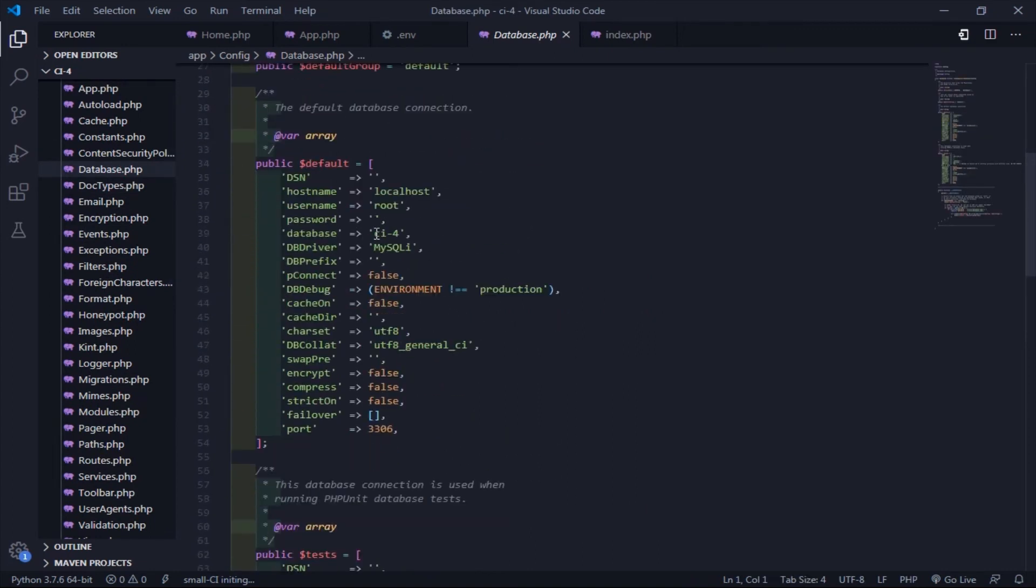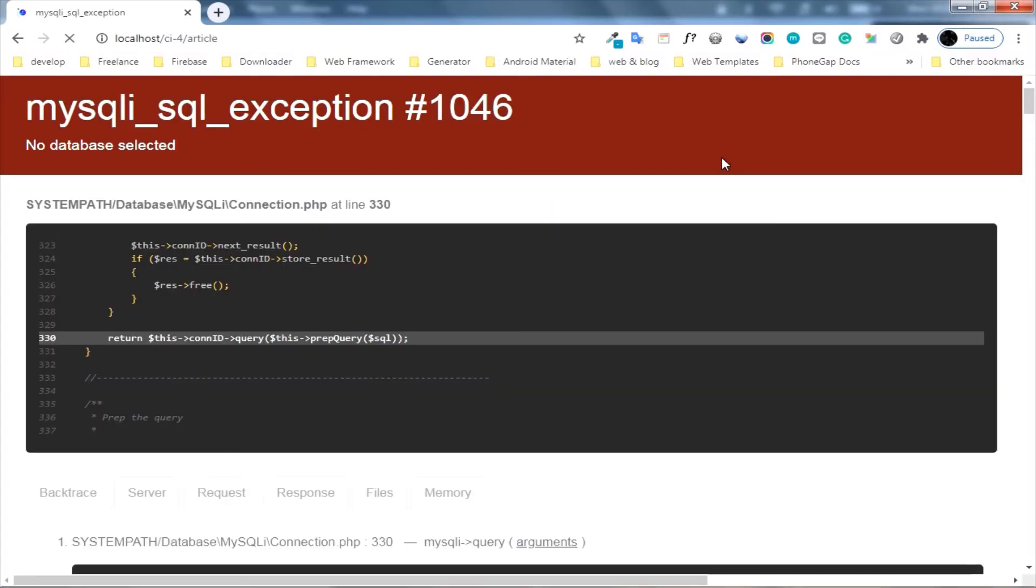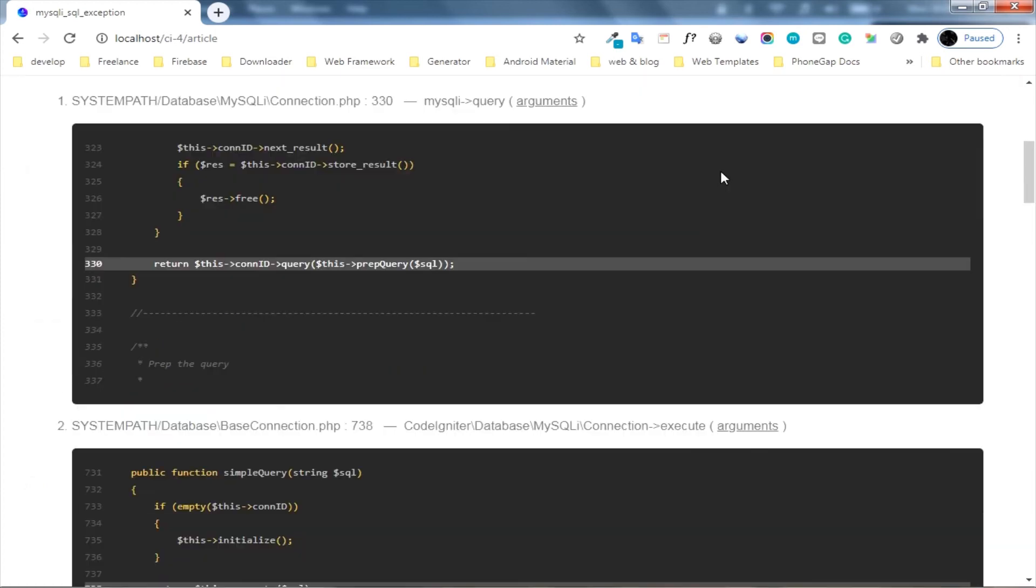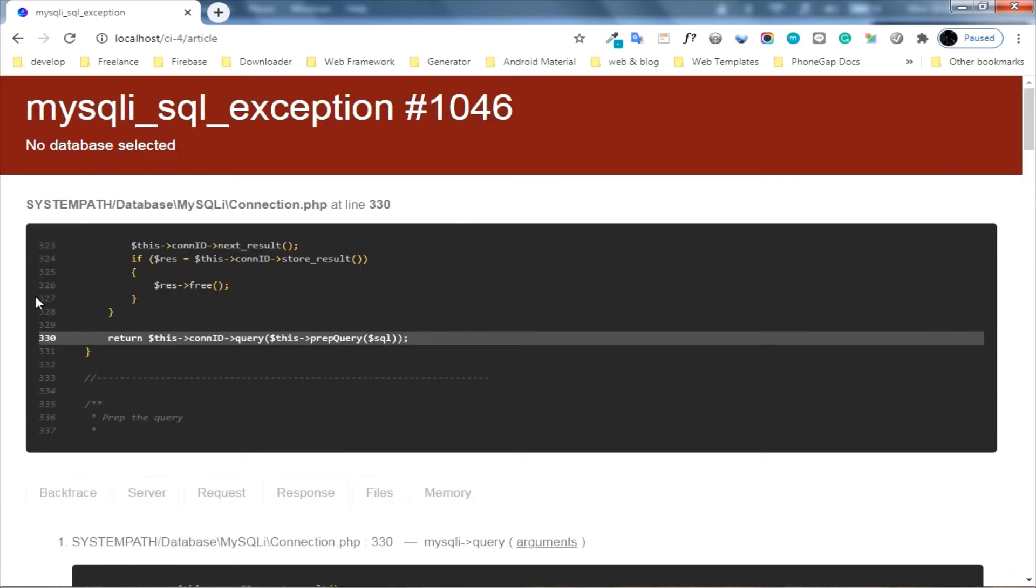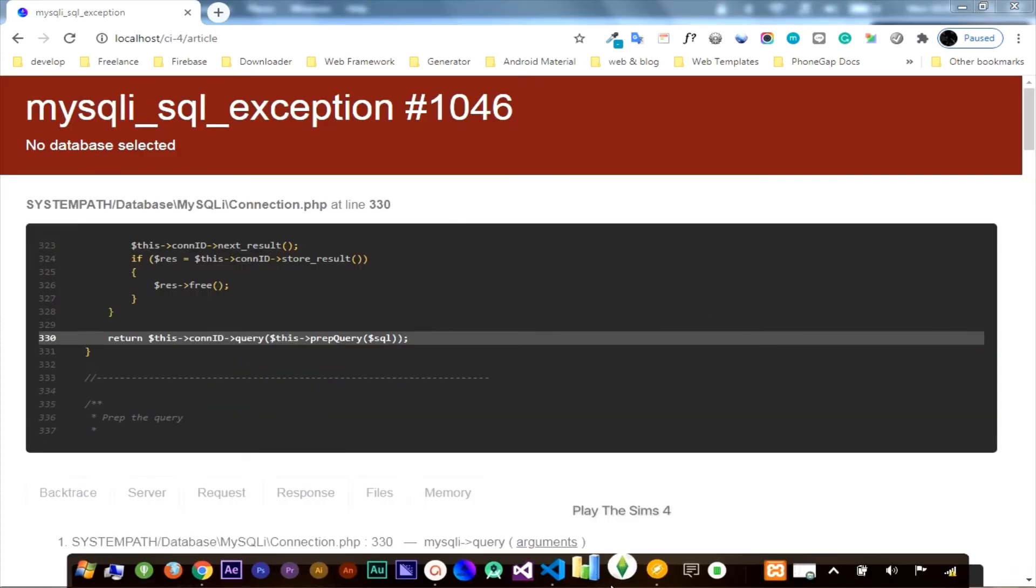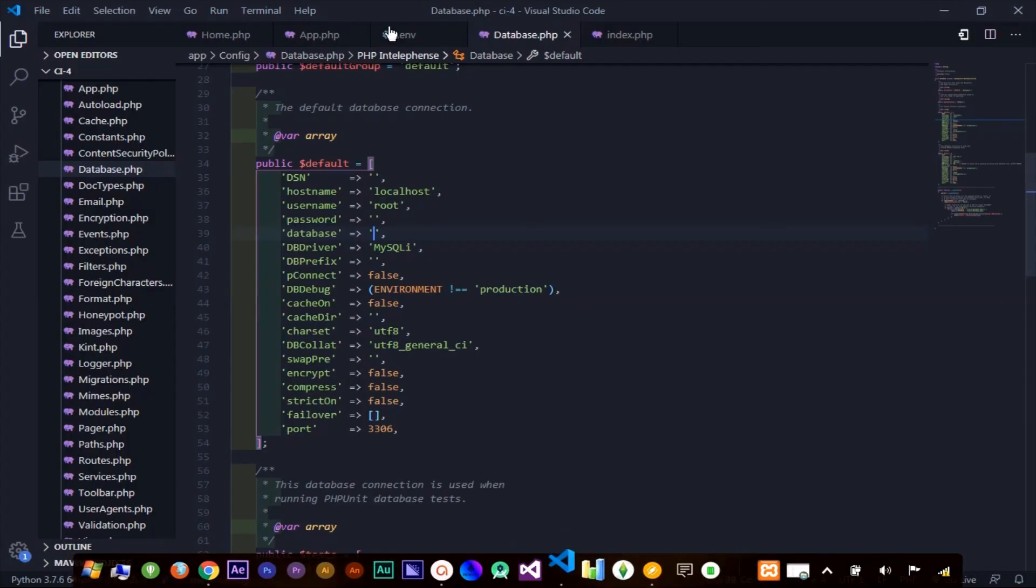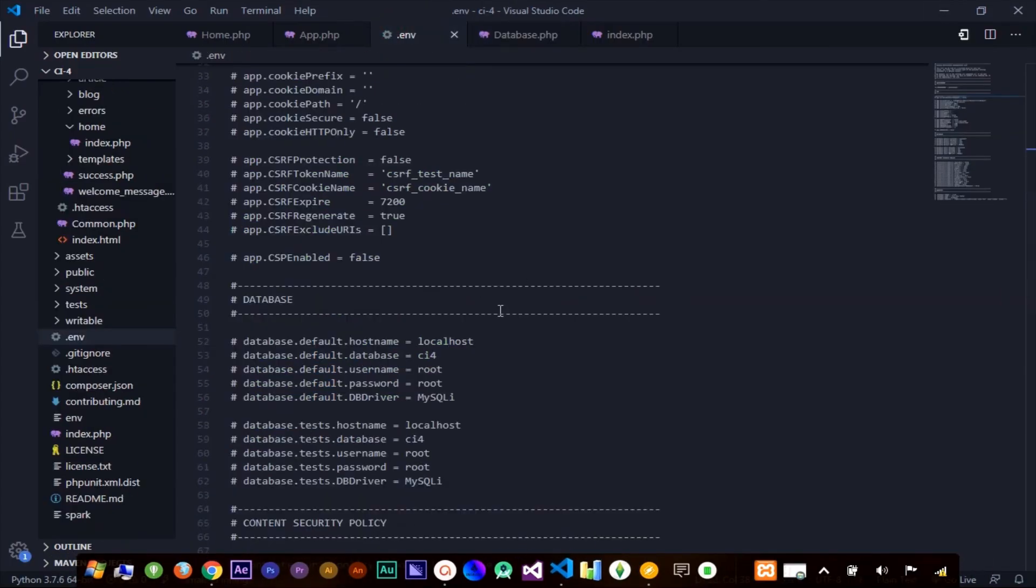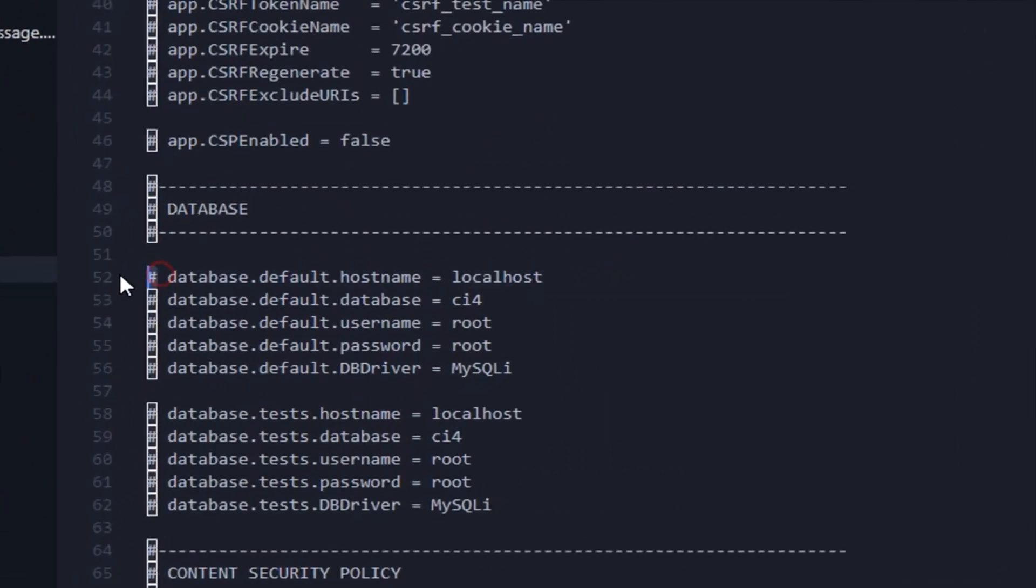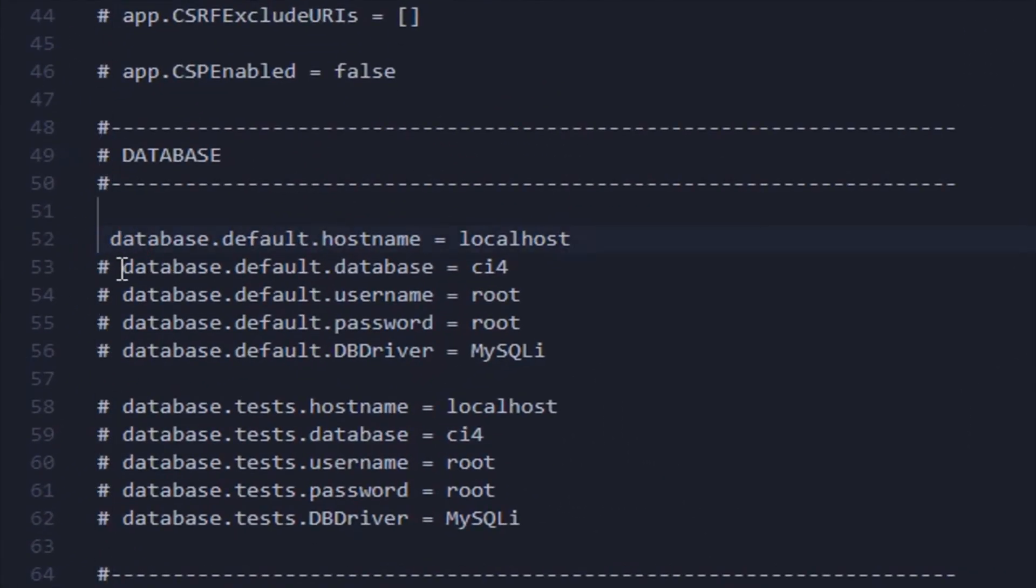I remove the database name from the database config. I'll get an error here.